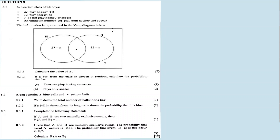The information is represented in a Venn diagram. The region for hockey only is 27 minus x, the region for both sports is x, the region for soccer only is 32 minus x, and 7 play neither sport.